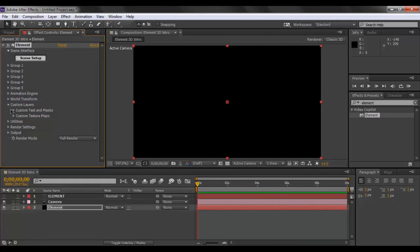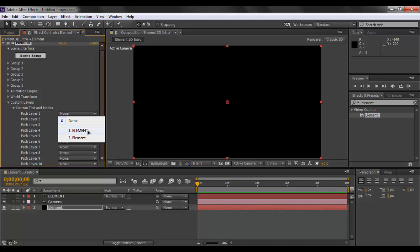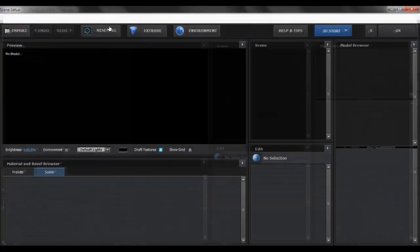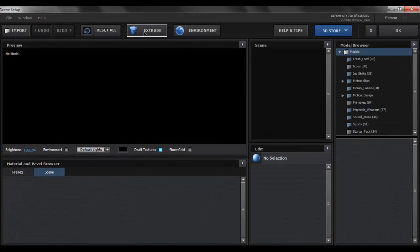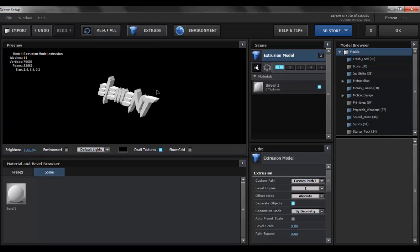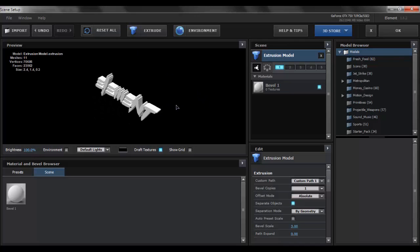Now what you want to do is go to custom layers and custom text and masks. You want to go to path layer 1 and select element. Now once that's done we will close this drop down and go to scene setup and click on this extrude button right here in the middle. By clicking that we will have our text right here.